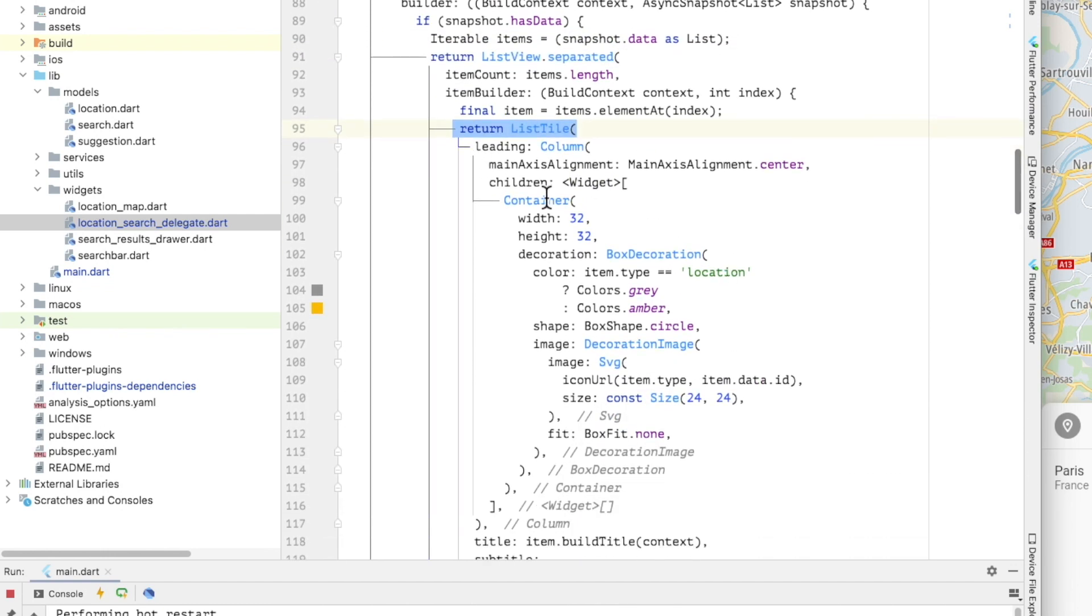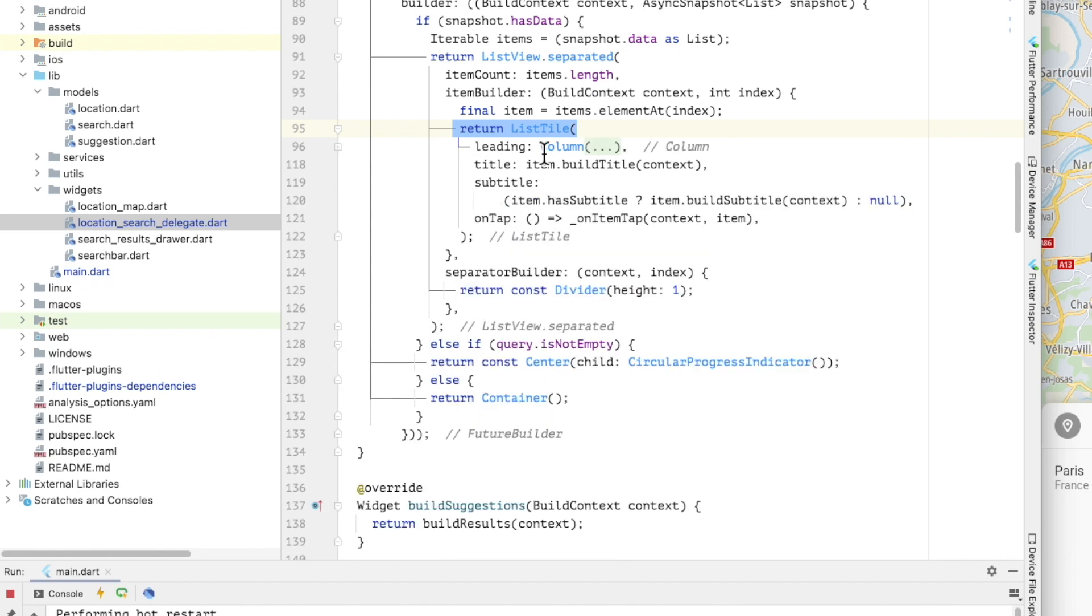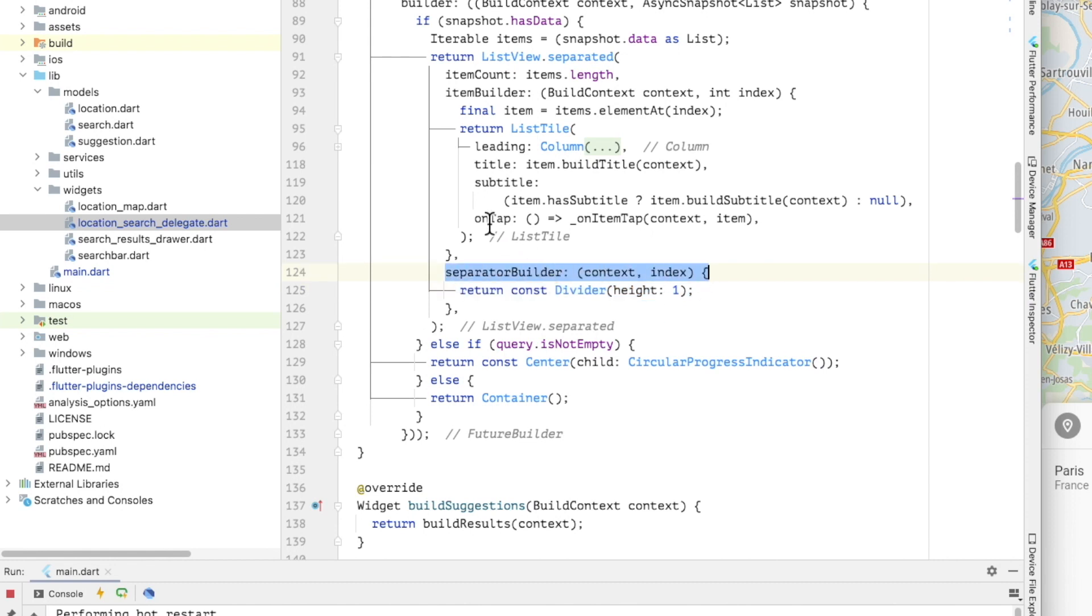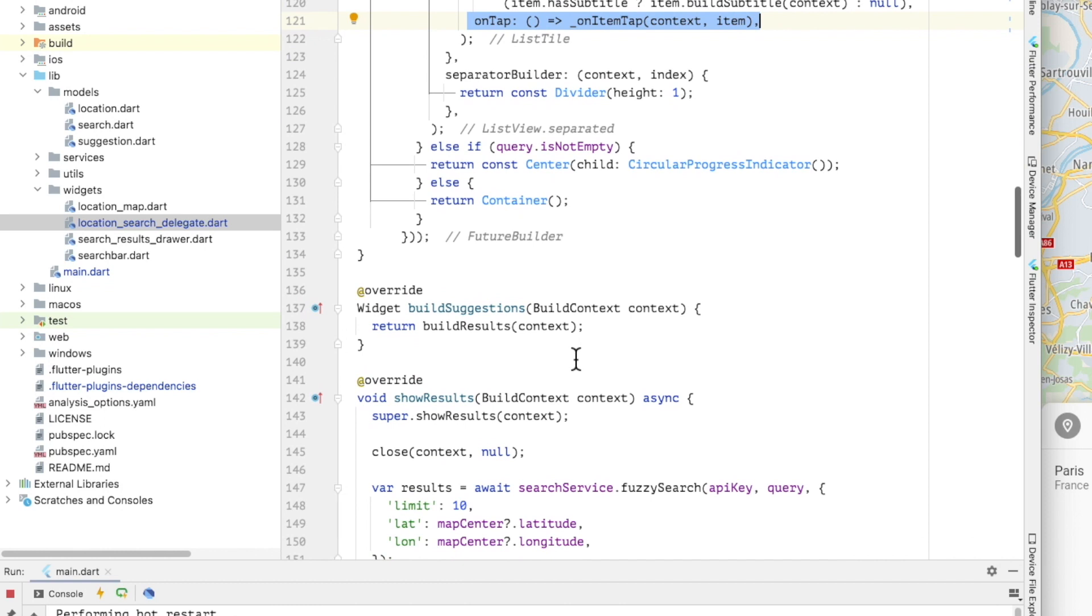The first thing I do in the function body is to update the debouncer's property to the new value of the query. A future builder is used to build the list of search results when the result data is available. Initially, the query will be an empty string and the snapshot will have no data. In this case, an empty container is returned. When the requests to the TomTom APIs are in flight but not completed, the snapshots will still have no data but the query will be non-empty and a progress indicator is returned. And finally, when the snapshot data is available, then the list is built by the widget.